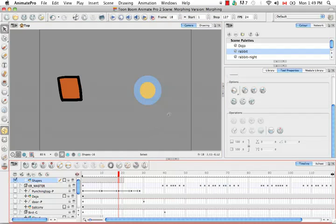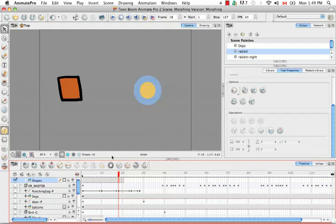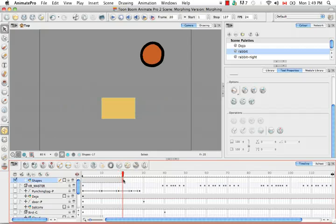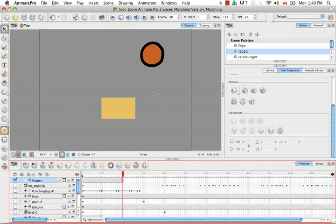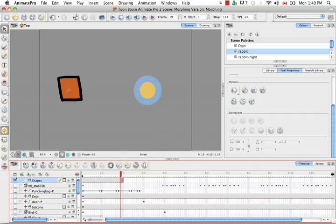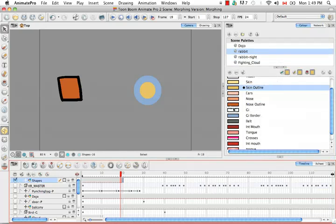Okay, so on our source drawing, we have two shapes. We have a square with a black outline that was created using the brush tool, and then on our destination drawing, we have a circle that also has a black line, also made with the brush tool. Both these shapes, this circle and this square, both have the same fill color, which was the nose outline swatch.